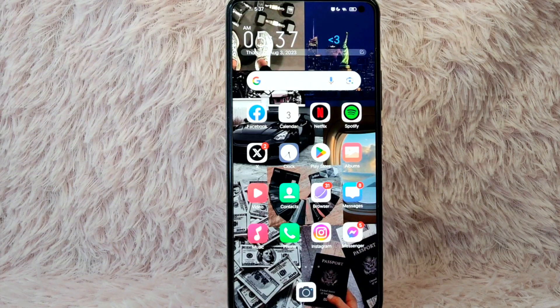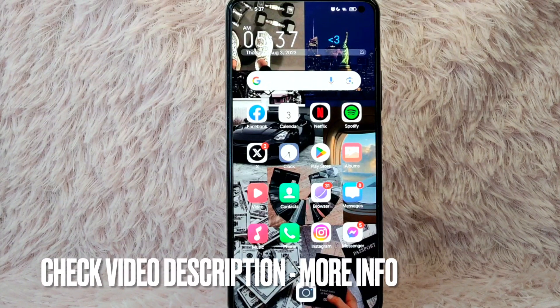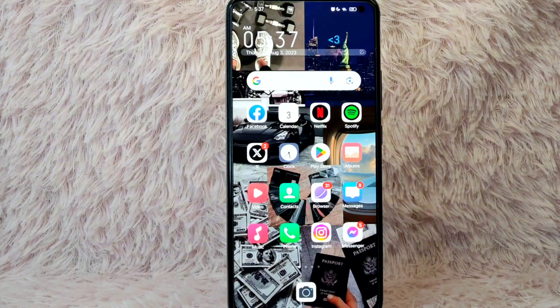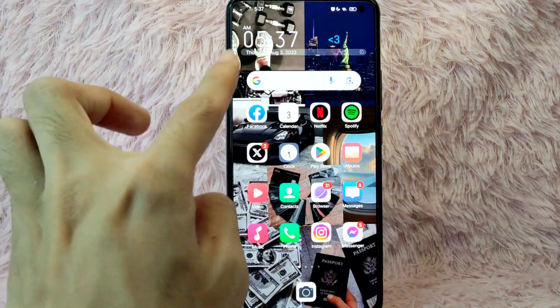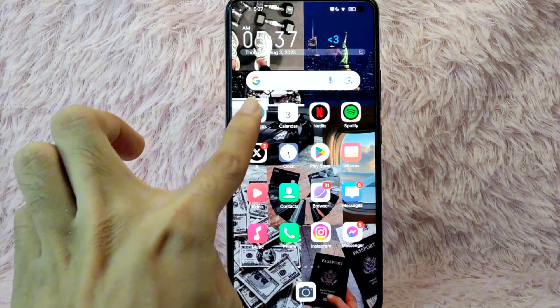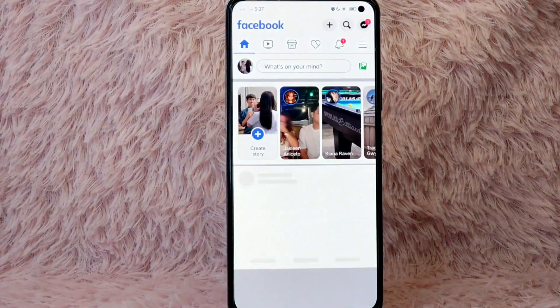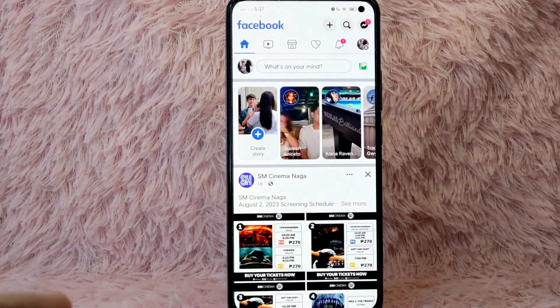Check the video description and I will try to leave the written instructions there. So without further ado, let's get into the video. First, you need to open your Facebook application and log in to your Facebook account.